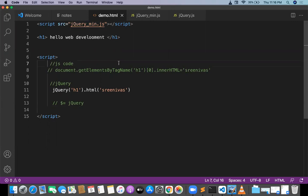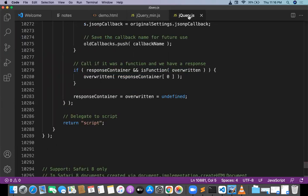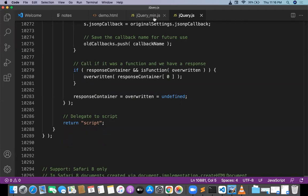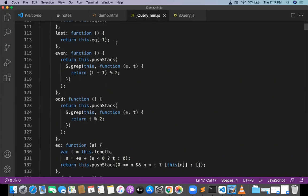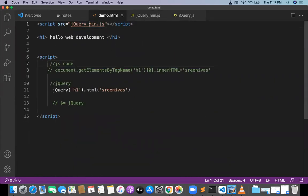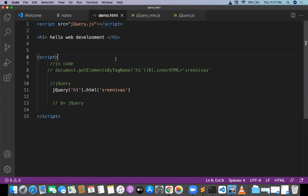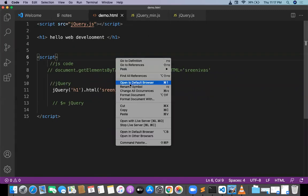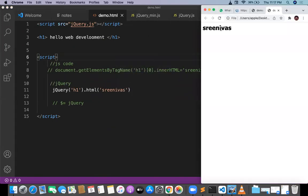I am trying to use the normal development version — jquery.js — which is not minified but bigger in size. The minified version is smaller in size. When using jquery.js, the same output you can see — 'srinivas' content got updated. This is the download and use method.